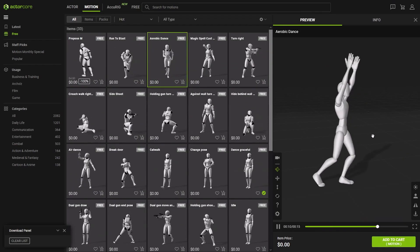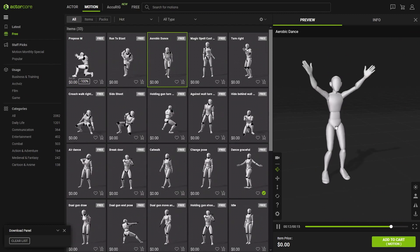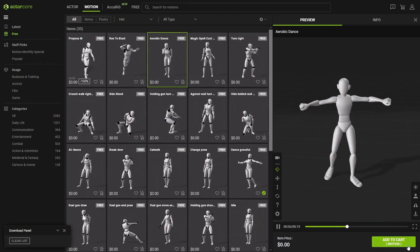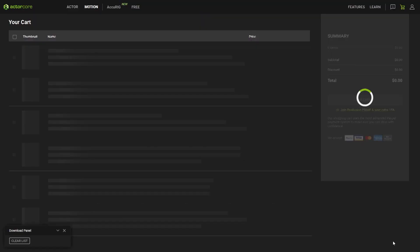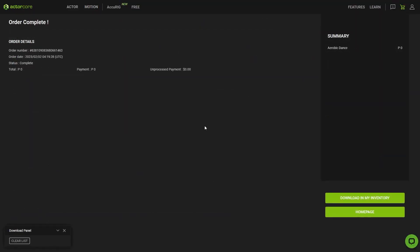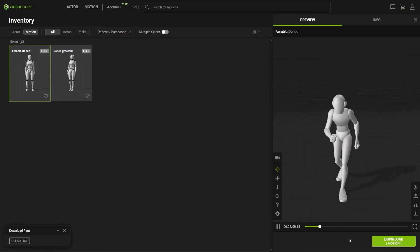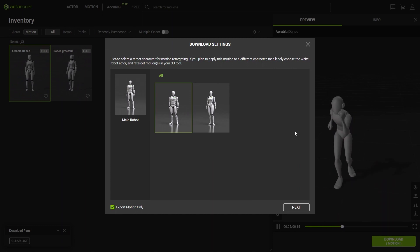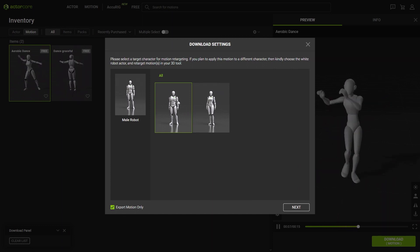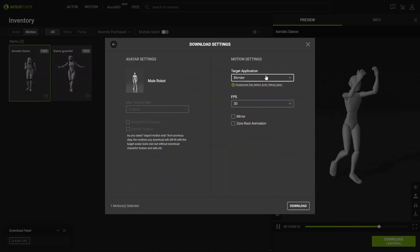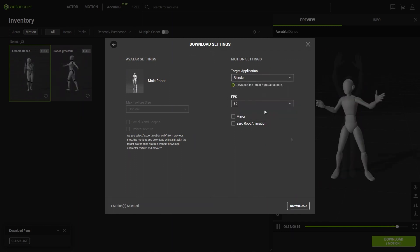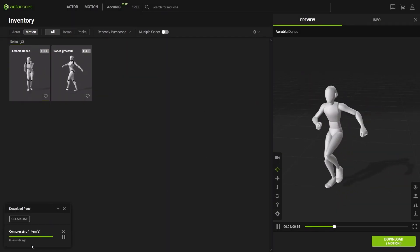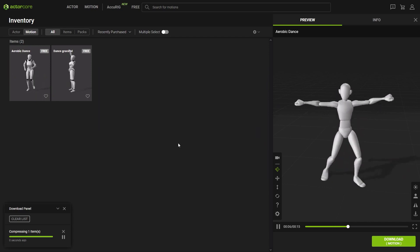And if you were able to upload your character, you would see them doing these actions. In order to get this free animation, just click on add to cart and then go to checkout. Since it's free, you just click checkout and download in my inventory. Just click on it and click on download motion. My character doesn't show up here because I haven't managed to upload it. So just click on the robot and click next. You also have the target application here and the FPS. Just click download. That will download the FBX file and you can import it into blender.